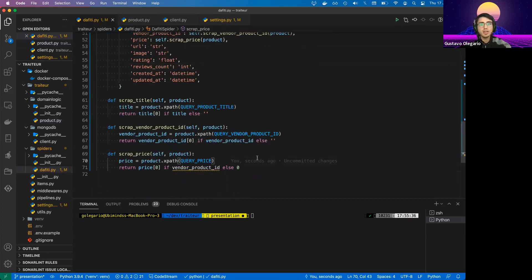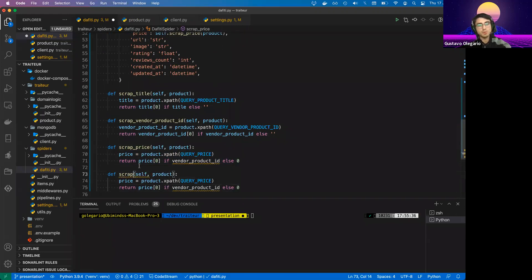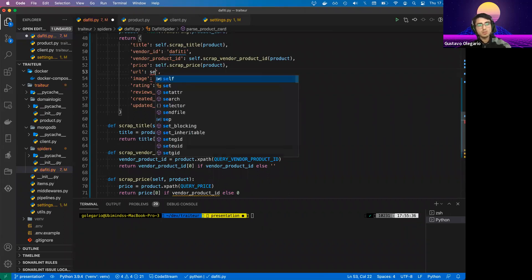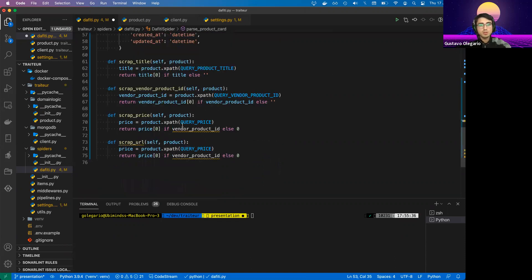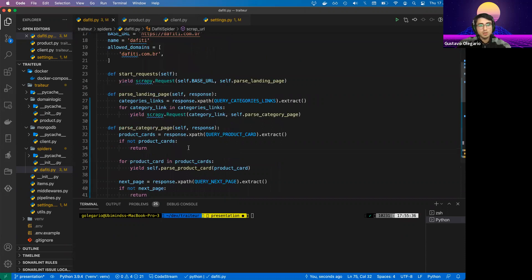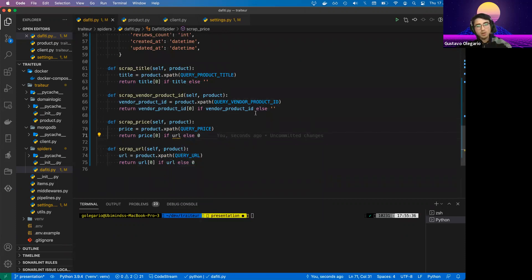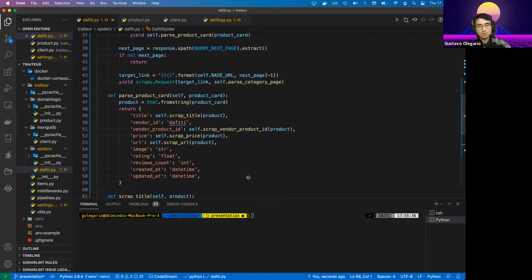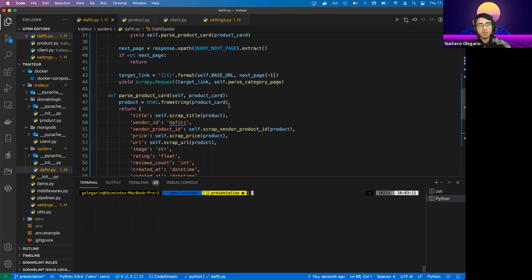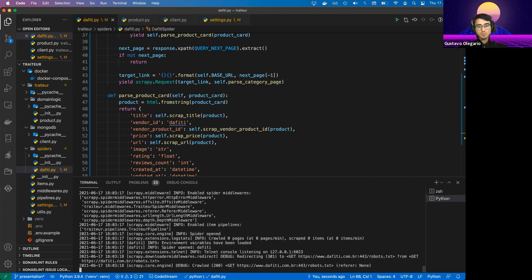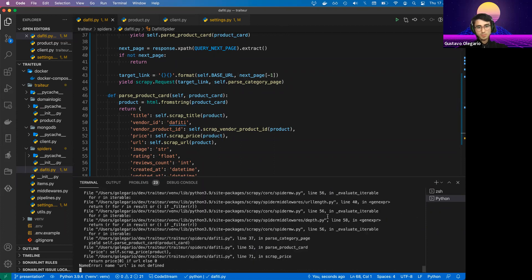Let's also implement the scrap_url method — self.scrap_url(product) — and grab the XPath query for the URL. Then let's run our crawler again to see how it goes. It should now save data to our database. Let's see if it works.